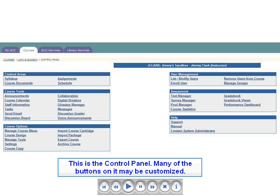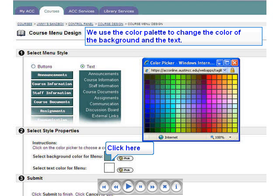This screenshot shows the Control Panel, which you will usually open when you need to add, delete, or modify the content of your course. Each category, such as Content Areas, shows the tools or buttons available. For instance, Content Areas contains buttons or links labeled Syllabus, Course Documents, Assignments, and Schedule. You can add, delete, or rename buttons as needed.